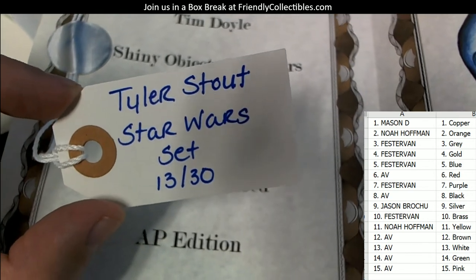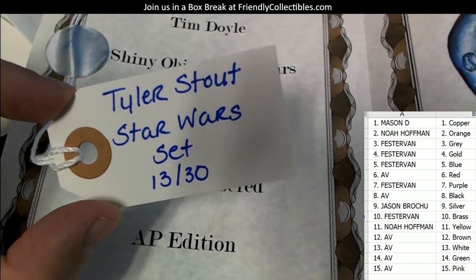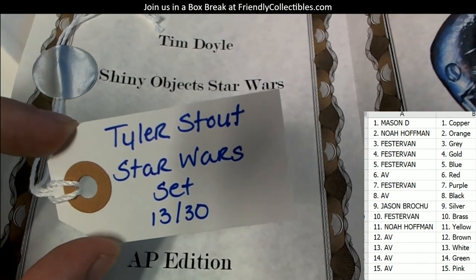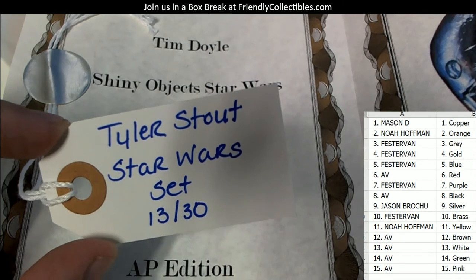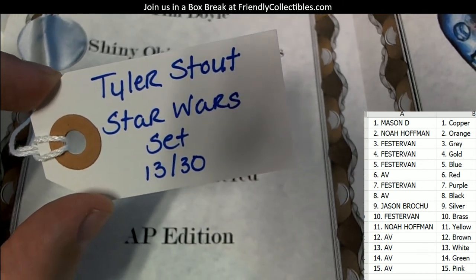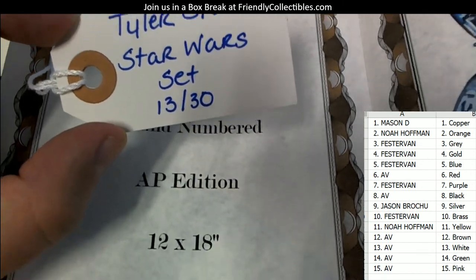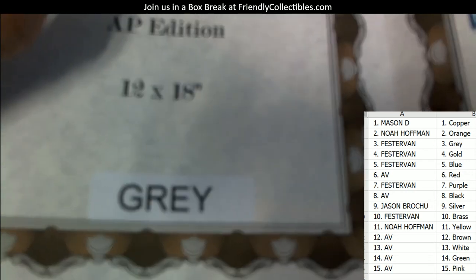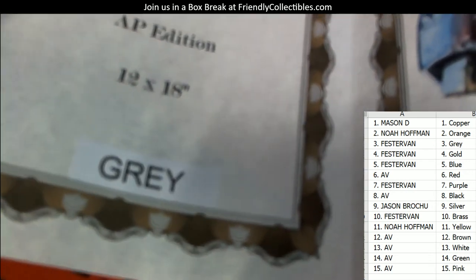And this is gonna go to gray. Who's got gray? Let me see who has gray. Fester Van, that one's coming out to you. Fester Van with gray, coming your way.